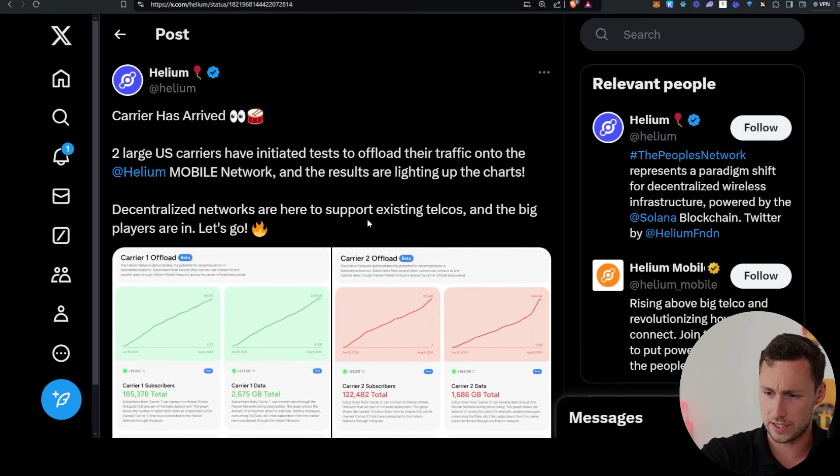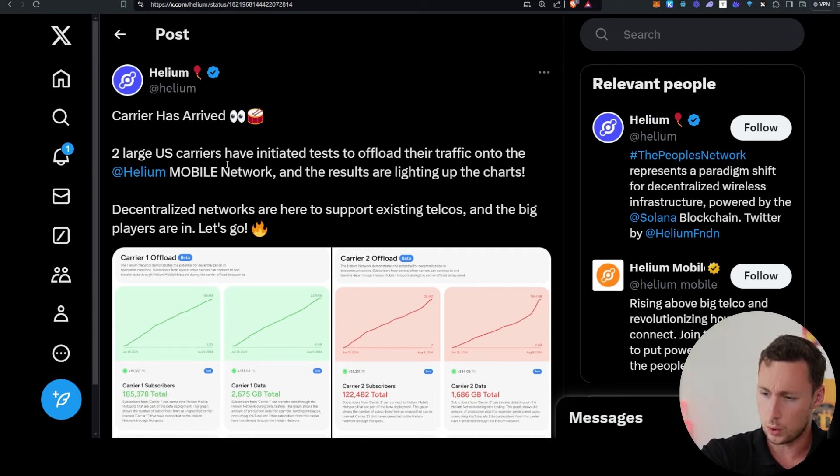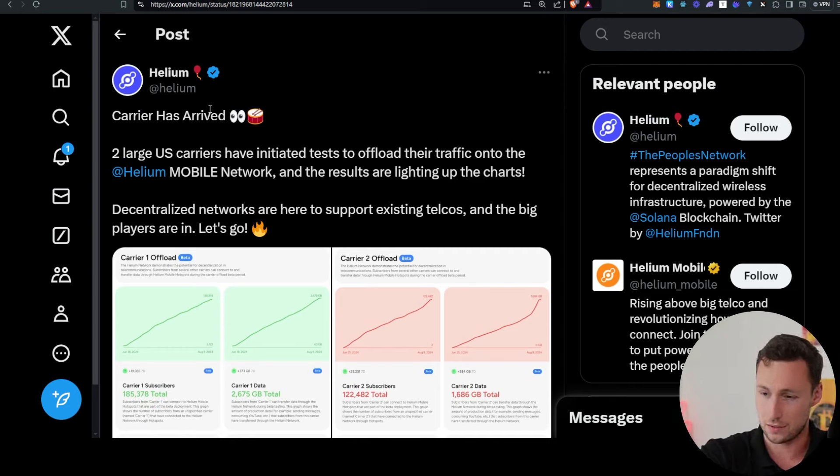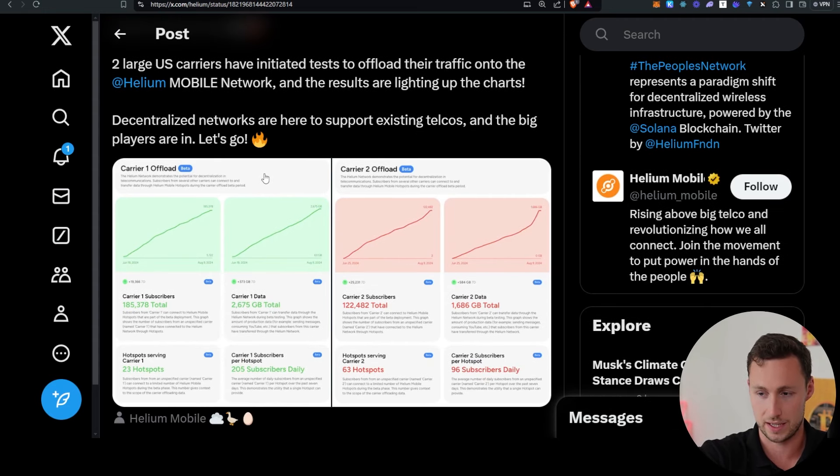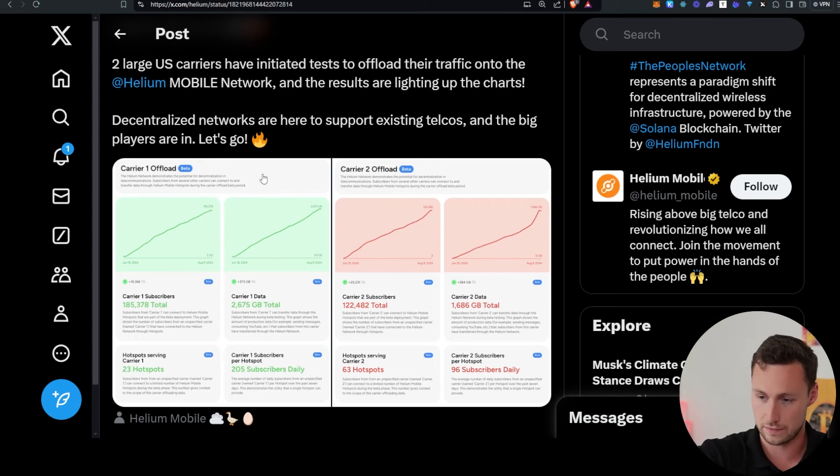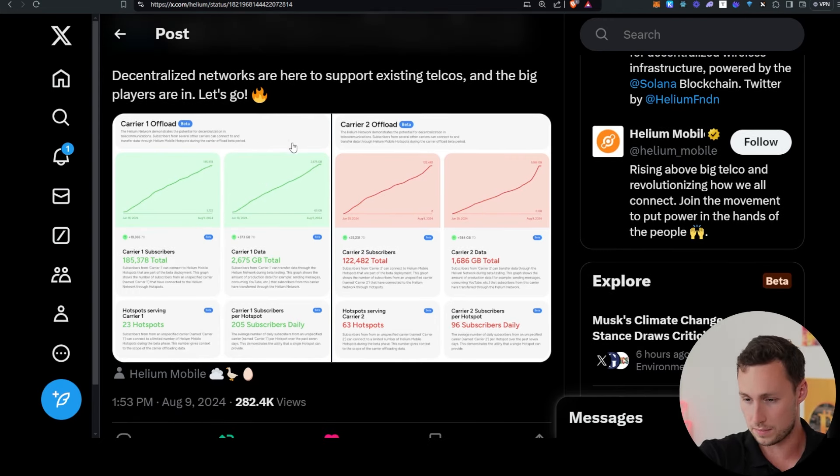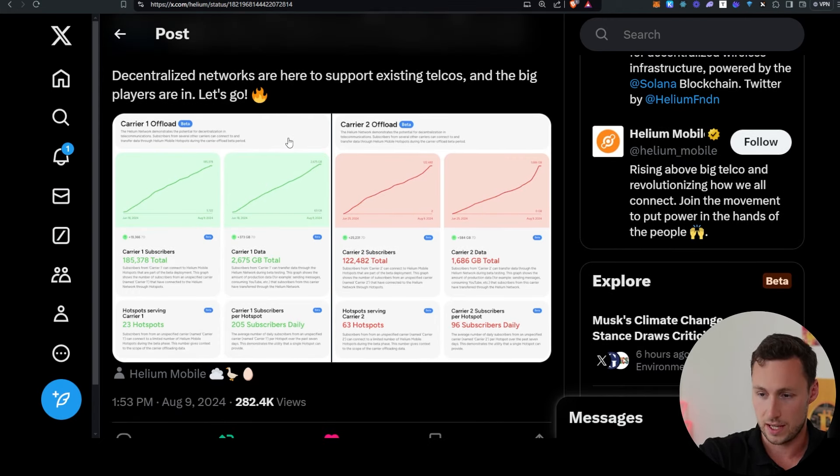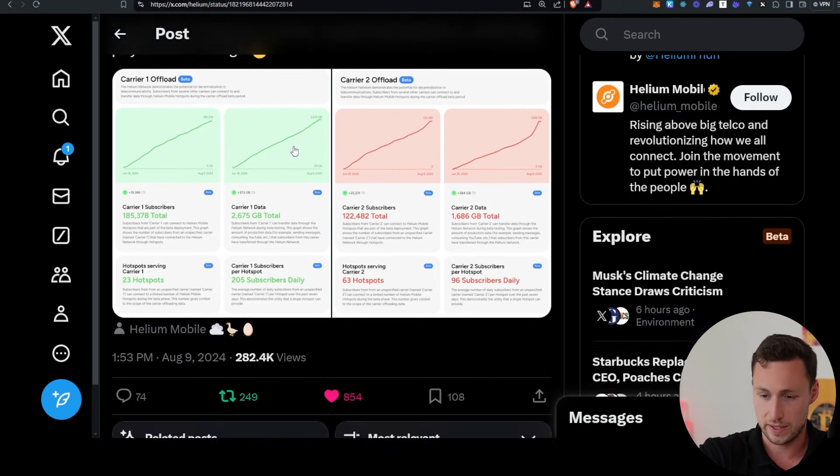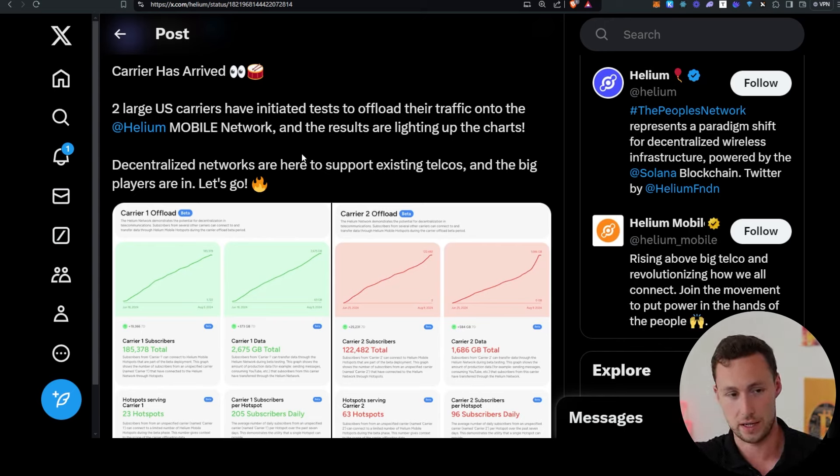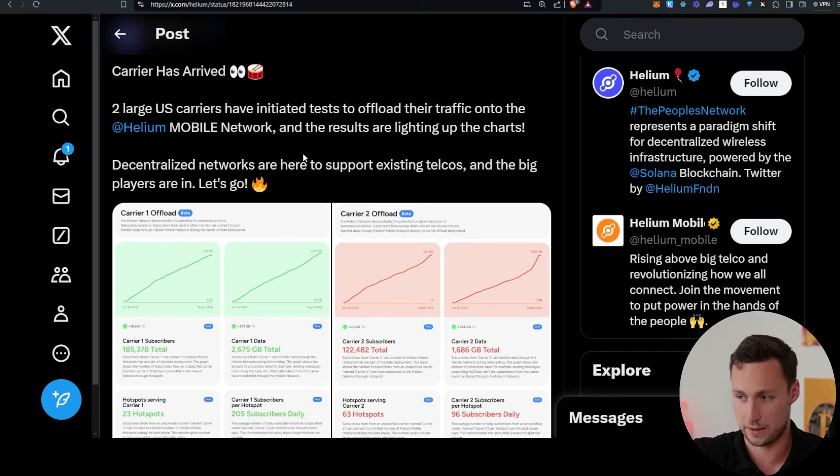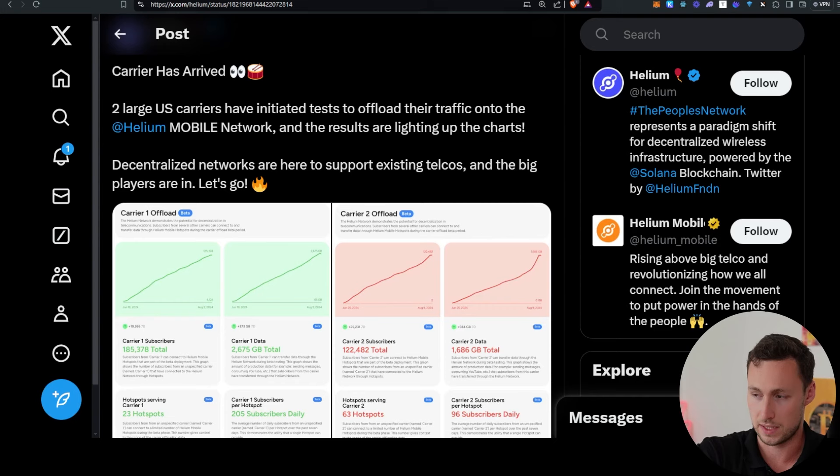In an interesting piece of adoption news, two large U.S. carriers are testing out Helium's mobile network. Helium, if you're not familiar, is a D-PIN network, decentralized physical infrastructure network that uses crypto as an incentivization. And it's really been gaining a lot of traction. I think this is cool because it's a crypto-based network that is actually being used for a real non-speculative business use case.